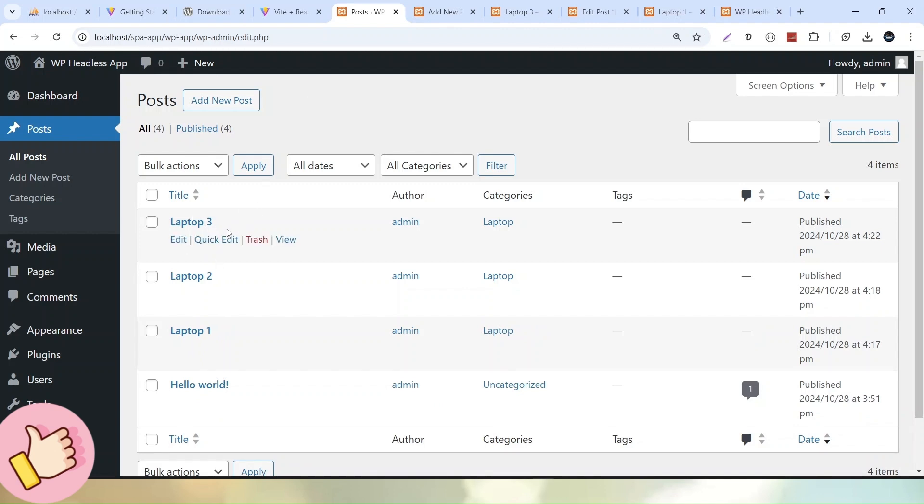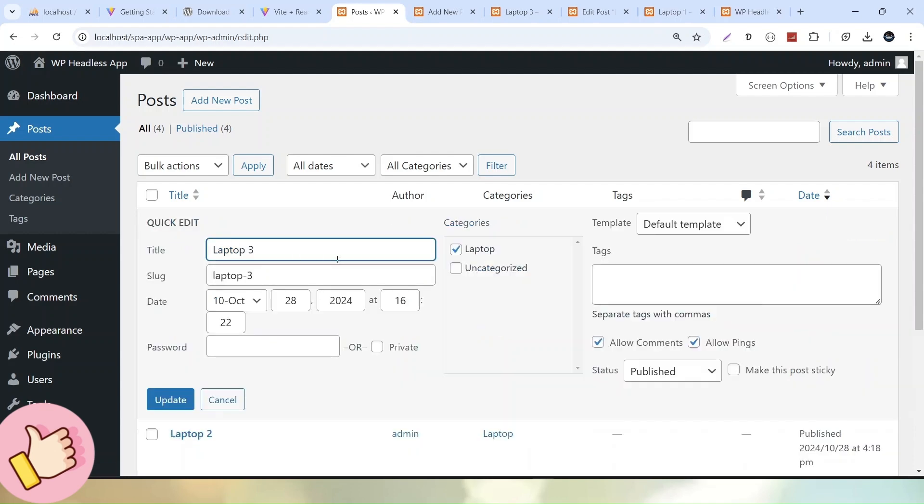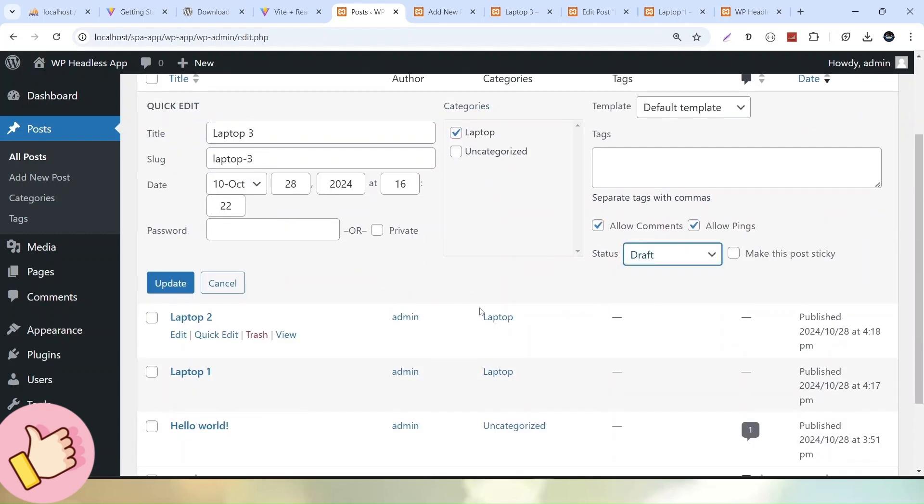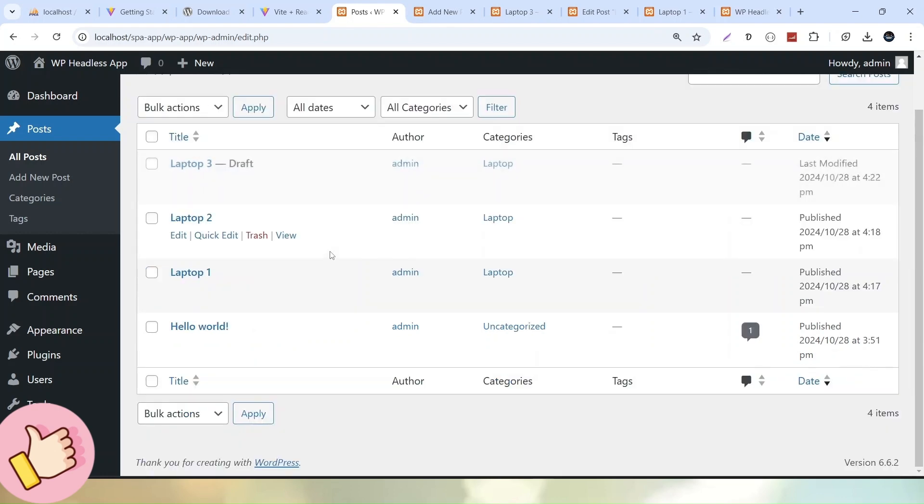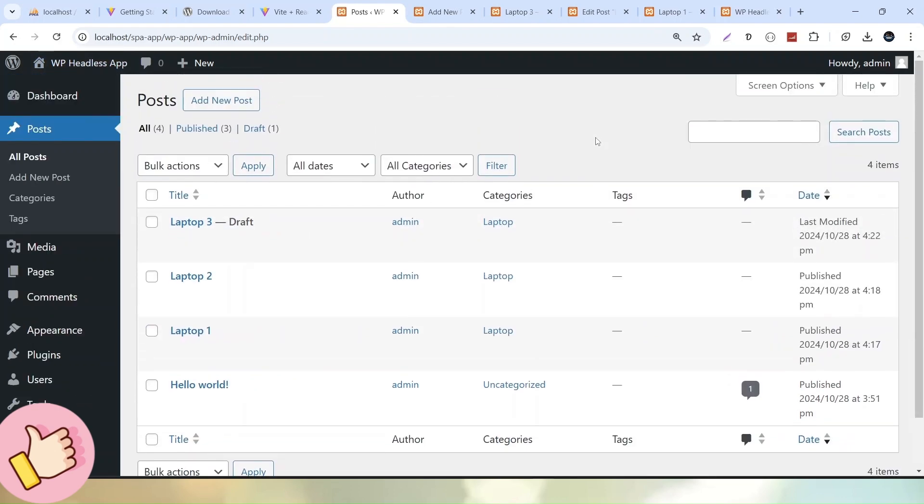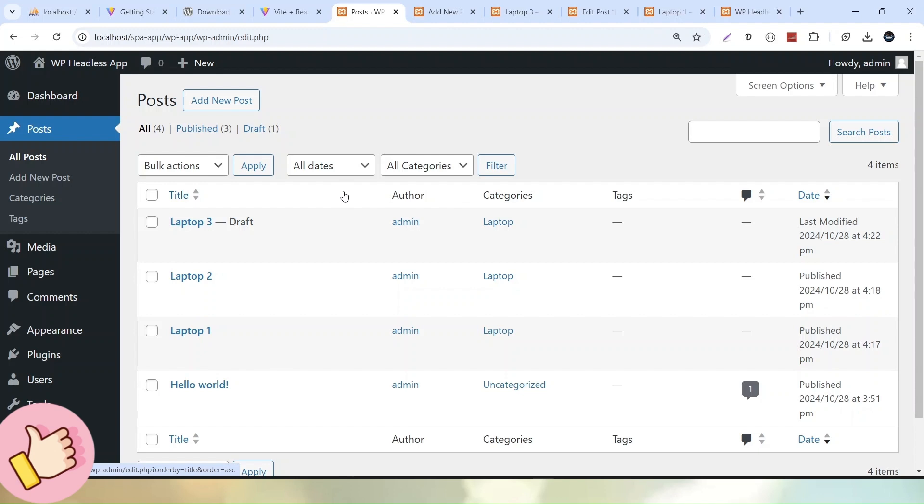But remember, I want this post in draft mode. I'll click Quick Edit and here we can see Status. Let's select Draft and click Update. After reloading, we now have three posts: two in published mode with featured media images, and the third post in draft mode without any featured media.